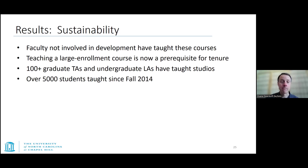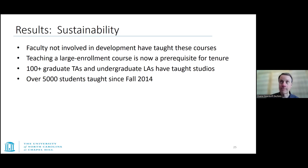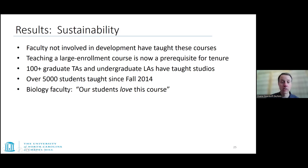This seems to be a sustainable program now. Teaching one of these lecture studio courses is a prerequisite for any faculty member planning to get tenure, so all new faculty must teach one of these intro courses at some point. We've had up to 25 faculty members teach these courses, well over 100 graduate TAs and undergraduate learning assistants, and well over 5,000 students since we started this back in 2014.